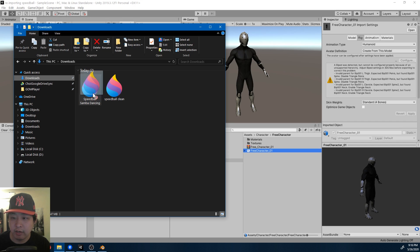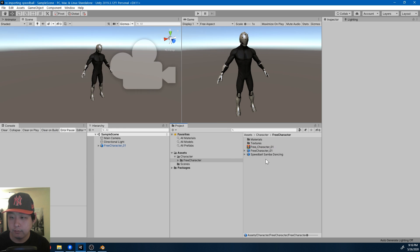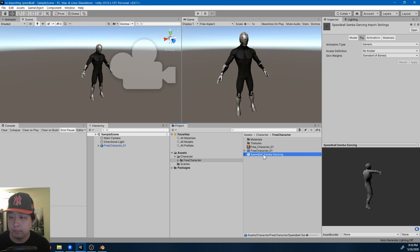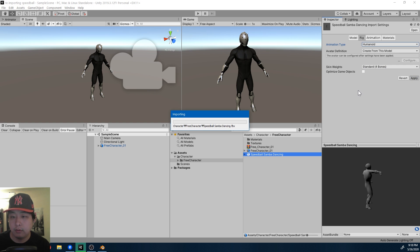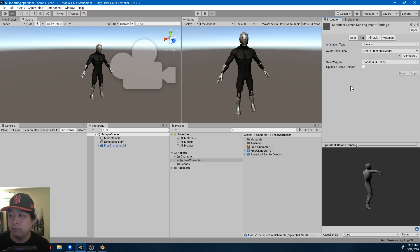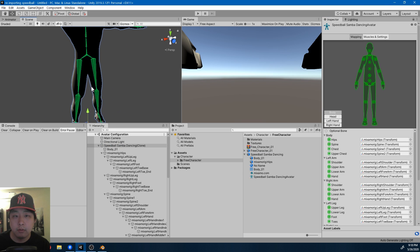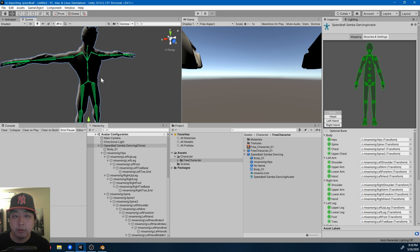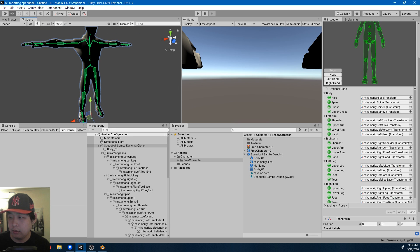Then I'm just going to drag it into my Unity folder. So here we have the new rig. I can switch to Humanoid. Apply. I don't get the errors. Make sure you go into Configure and everything is green.